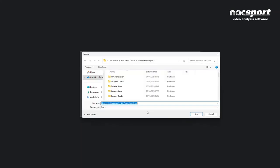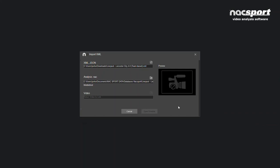Now you choose where to save this information to in your Naxport databases folder. When you press Save, it will start turning all of that information into a Naxport analysis file.